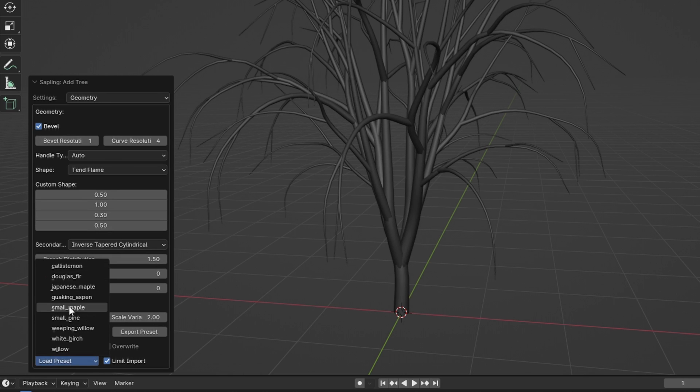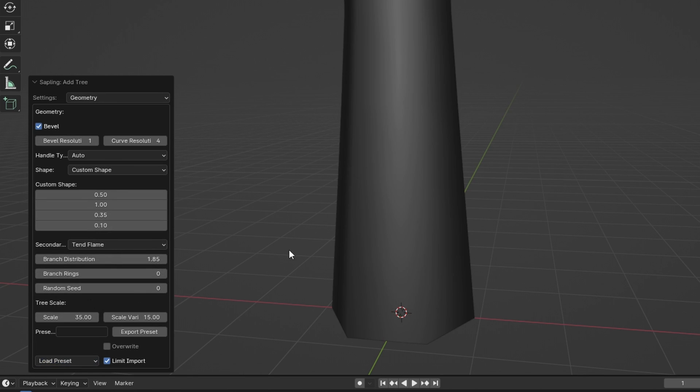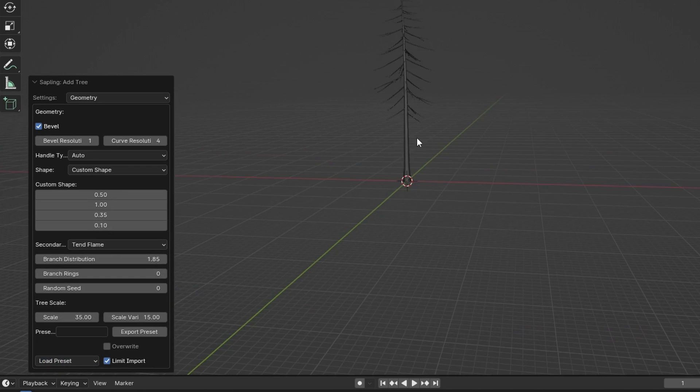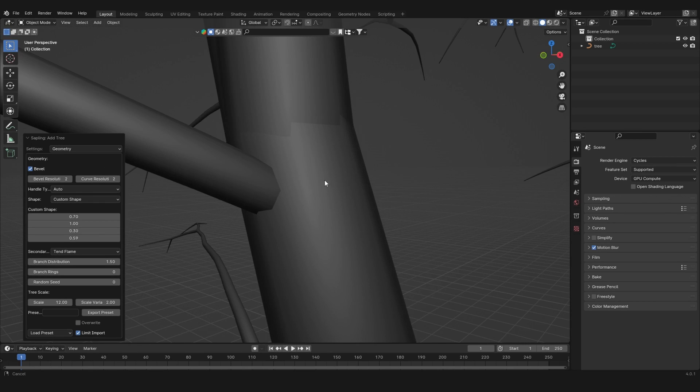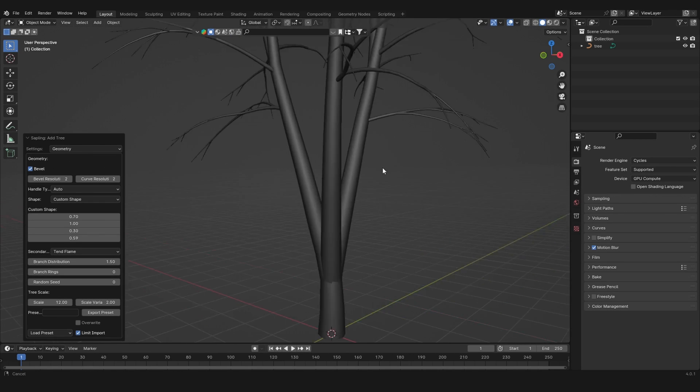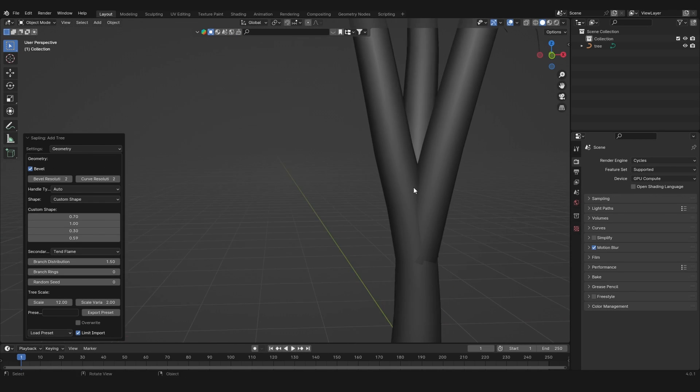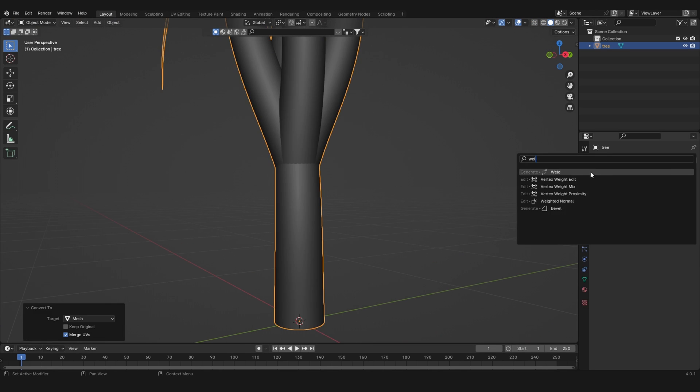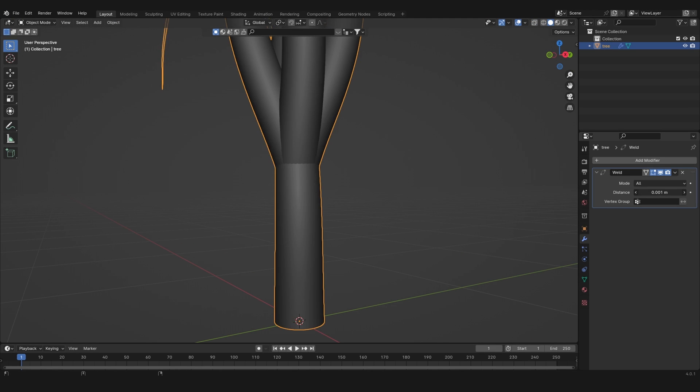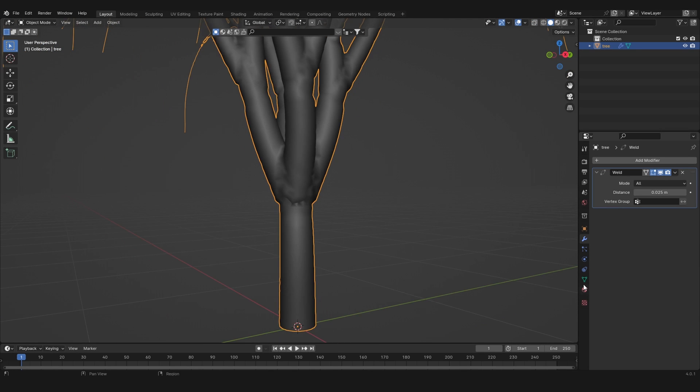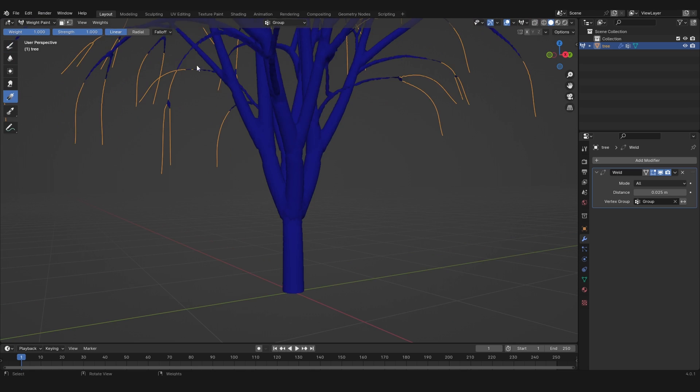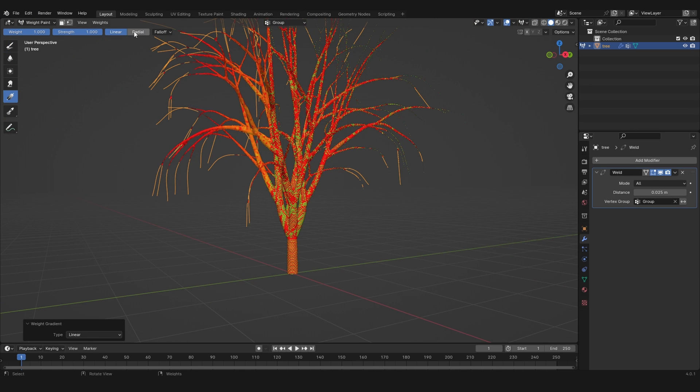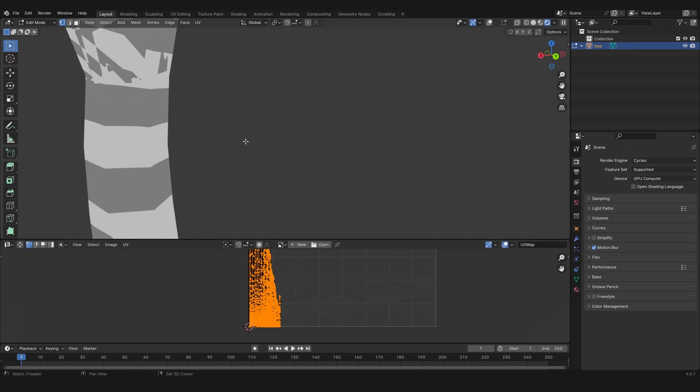The first thing I tried was the sapling tree curve add-on in Blender. This one comes with some good tree shapes and presets, but the problem is that the branches are not connected to the trunk—they're just stuck in there. I tried to convert it into a mesh and use a weld modifier to connect the branches to the trunk, which is a horrible process, and the biggest problem is that it messes up your UVs.